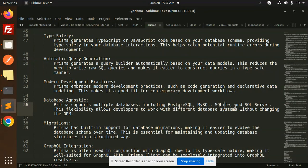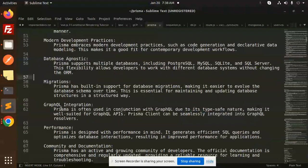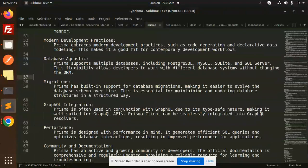MySQL, SQLite and SQL Server, MongoDB and CockroachDB also. This flexibility allows developers to work with different database systems without changing the overhead.